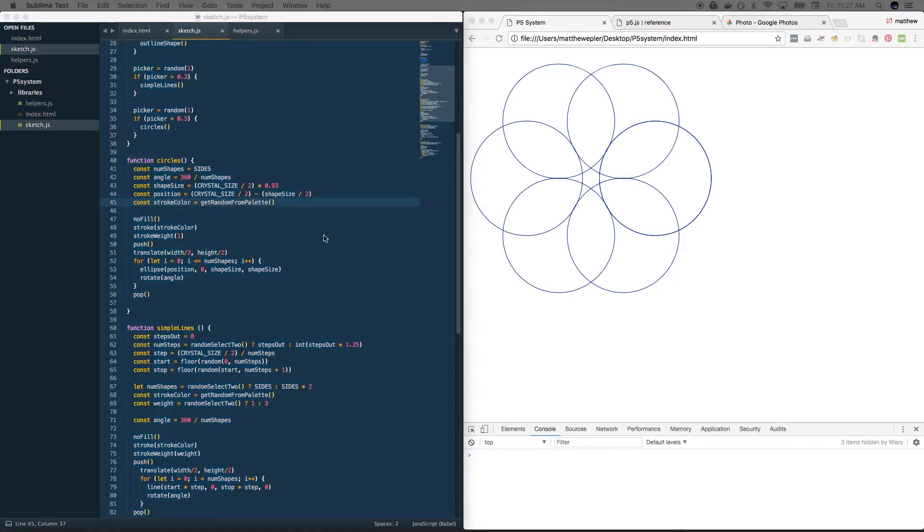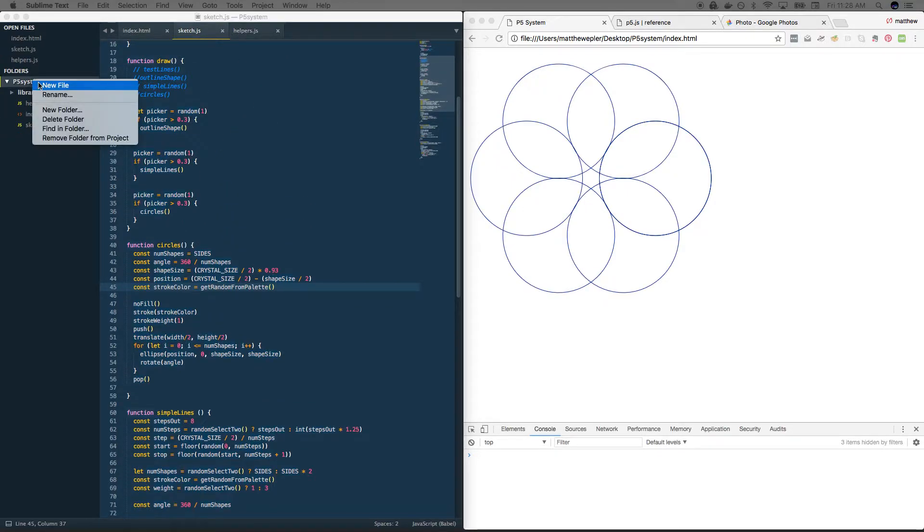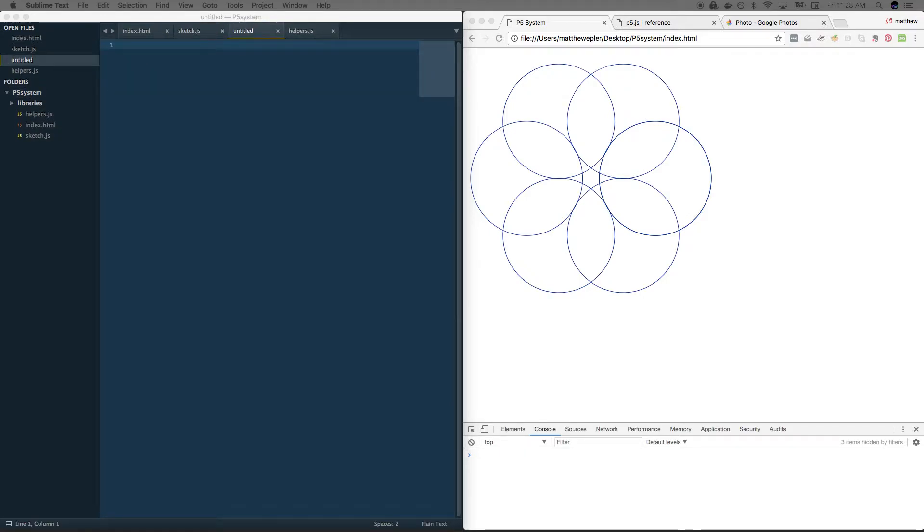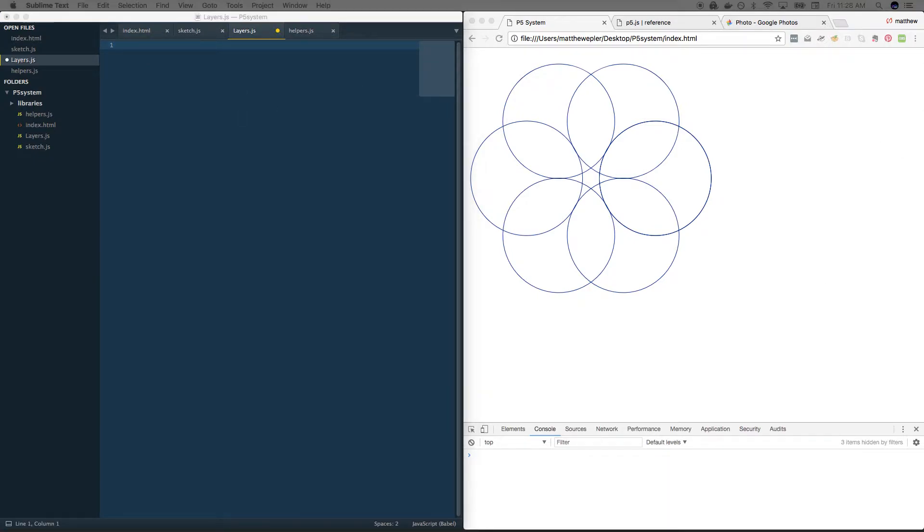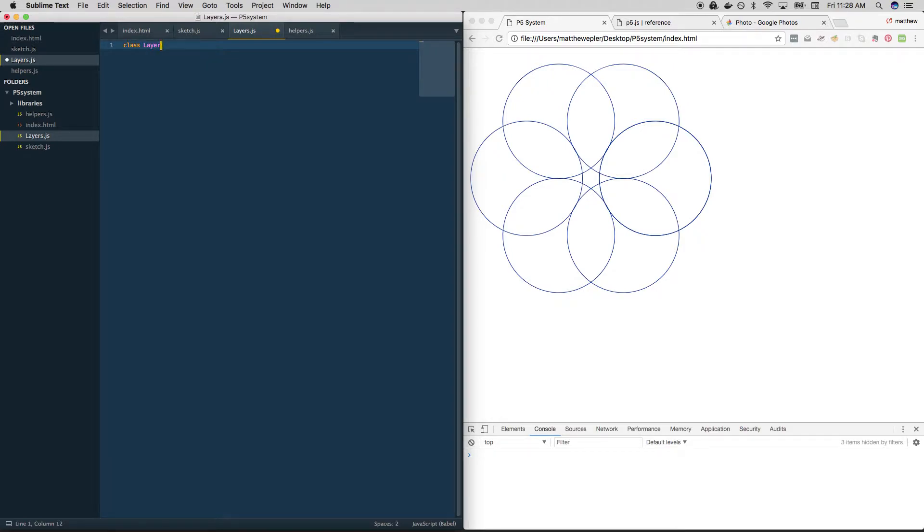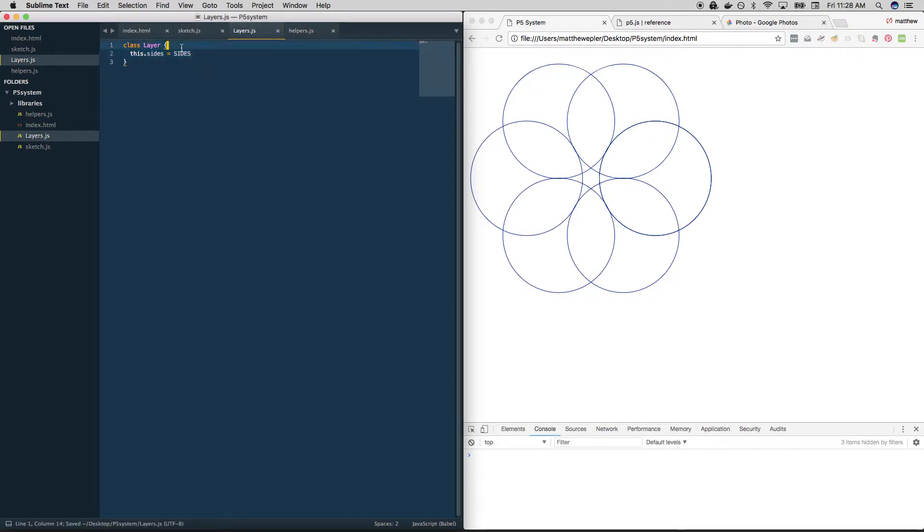And this is going to require that we create a new file. So over here in our root folder, let's create a new file and call it layers.js and save it. Great. And in layers, we want to define our class. We're going to call it a layer and give it curly braces. And so now we're going to describe our blueprint. Basically, we're just going to list the stuff that we've been using all along. But we're going to do it slightly differently. So for instance, this dot sides equals sides is something that we can do. Oh, sorry,